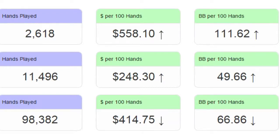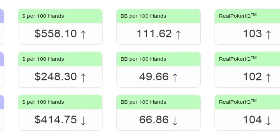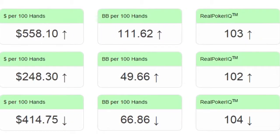The next column is similar, only it measures your winnings in big blinds instead of dollars. This is important because the number of big blinds you've won is a better indicator of your performance, since it's independent of the stakes at which you were playing.